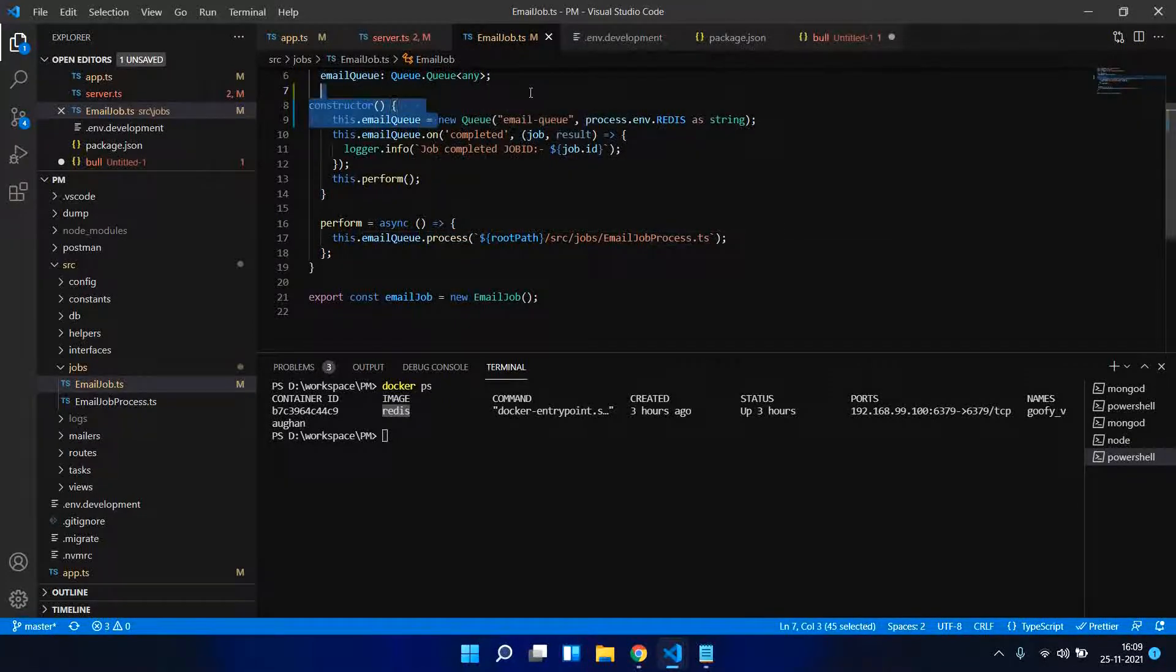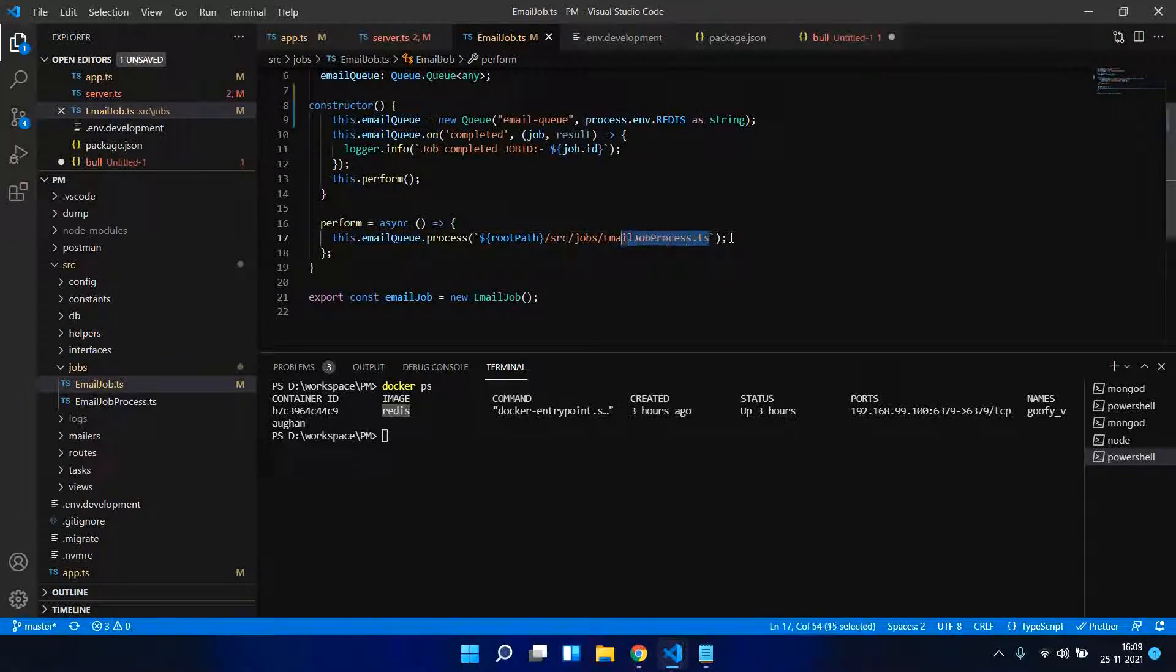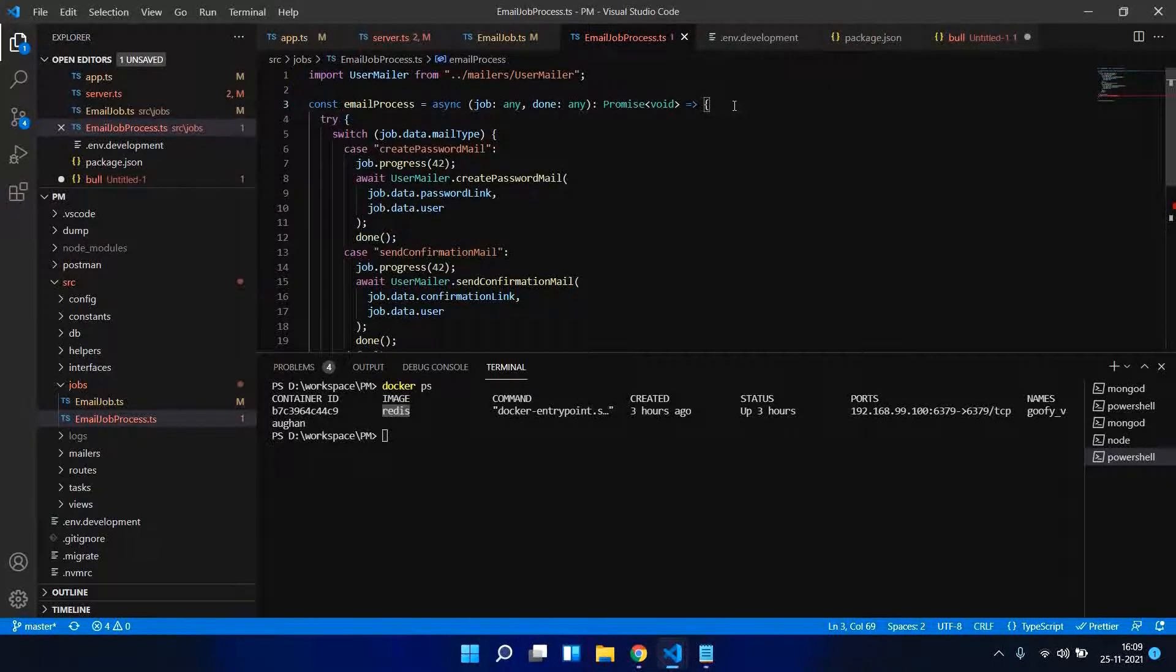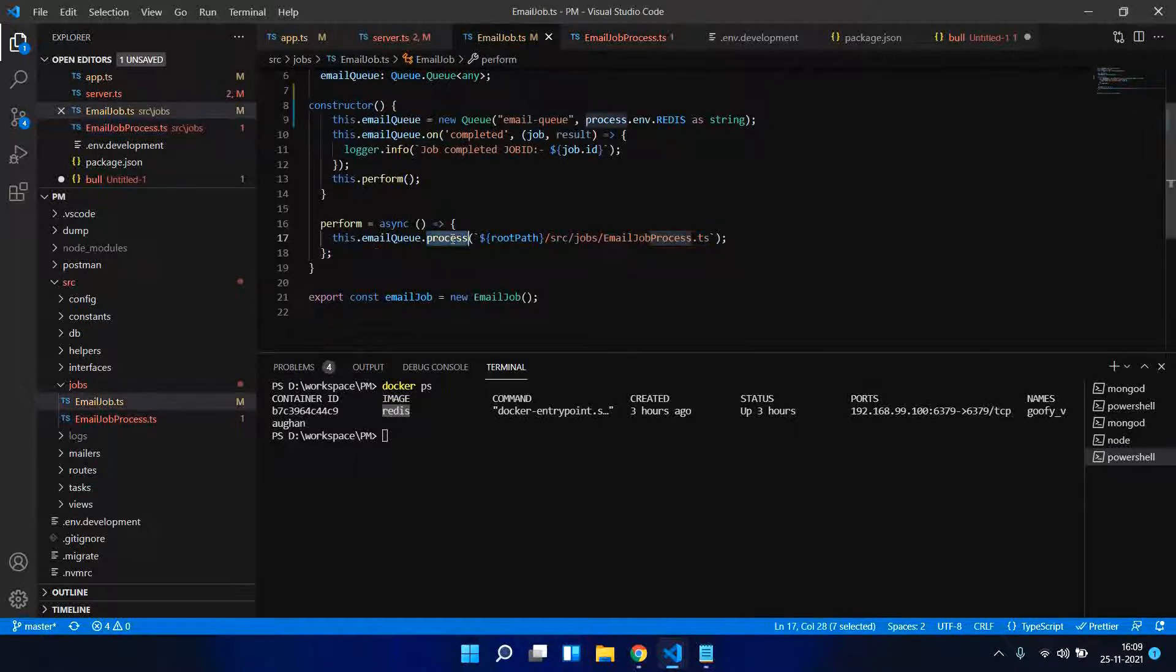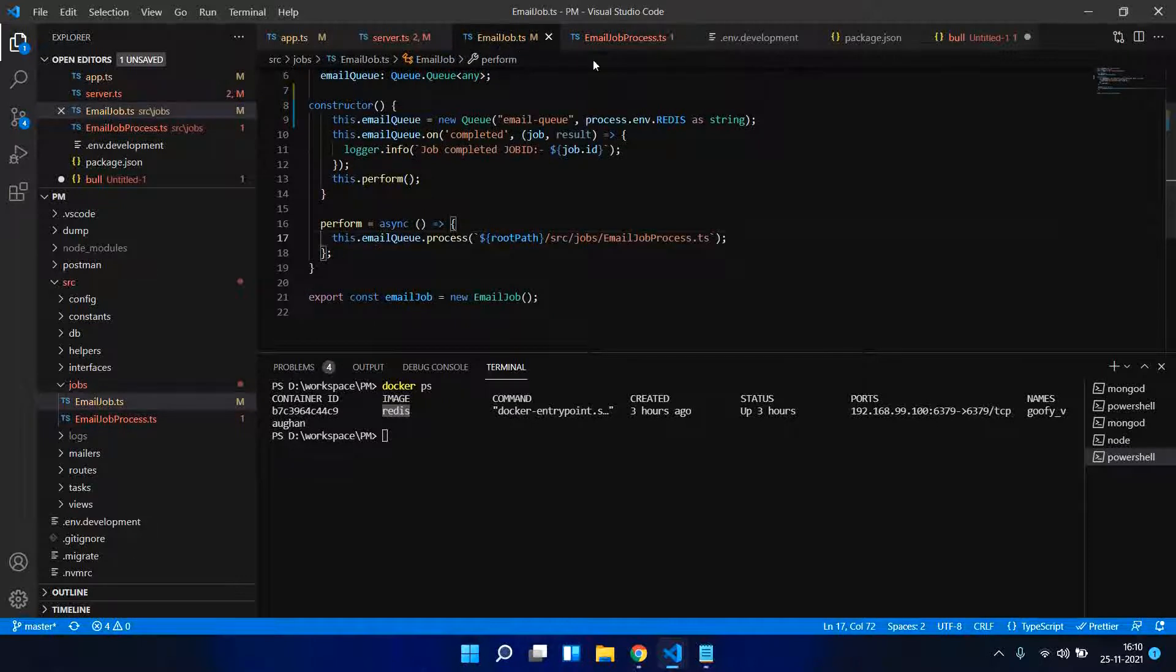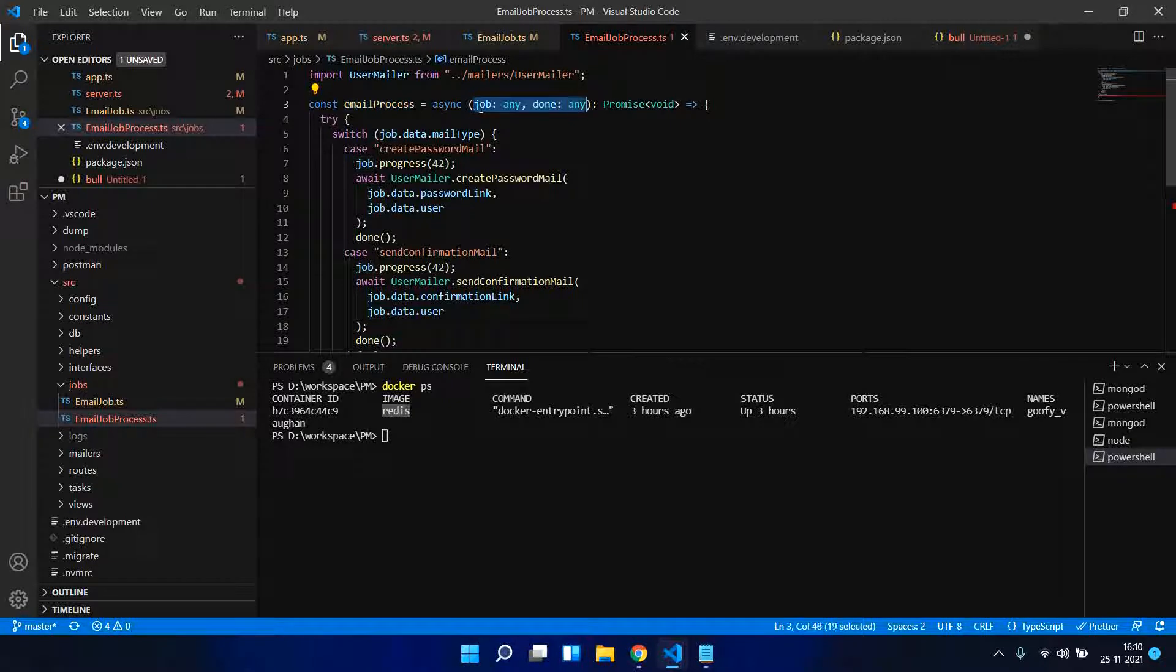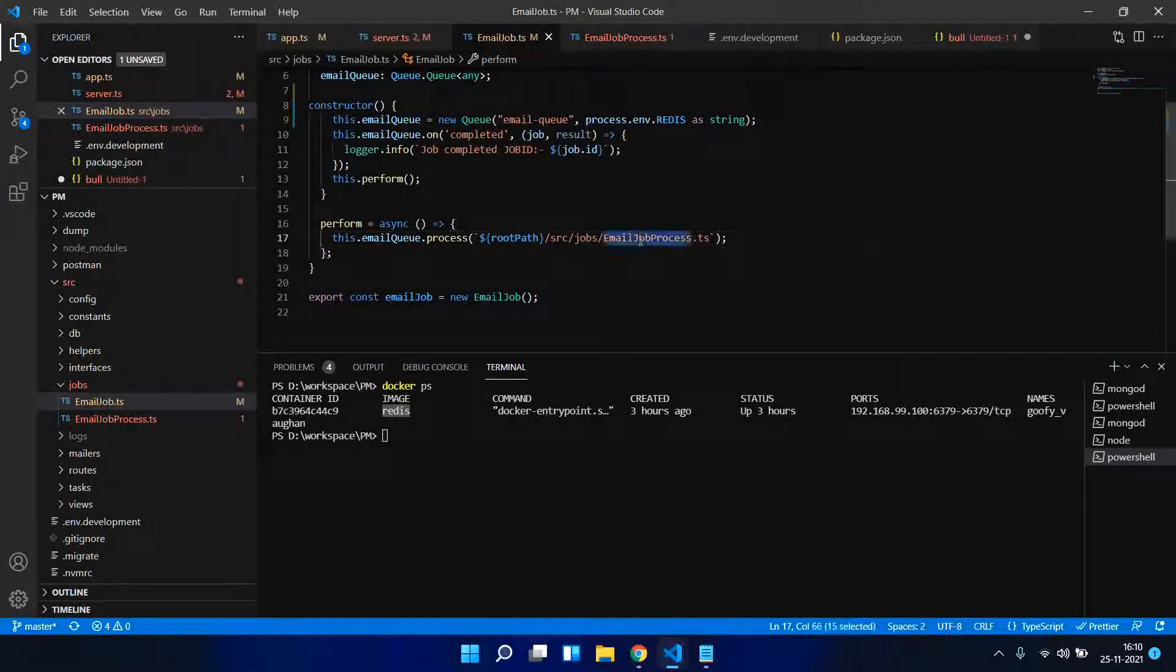The good feature that Bull.js provides is we can run as a separate process. If you are running some job, we can run it as a separate process. The syntax for this is this.emailQueue.process. All we need to do is to specify this email process. This is my email process - I have mentioned this file. Bull gets these two parameters: job and done.